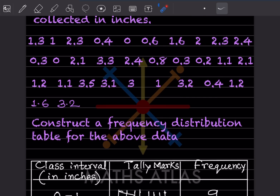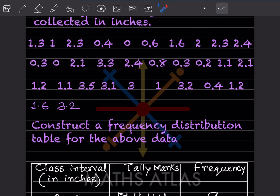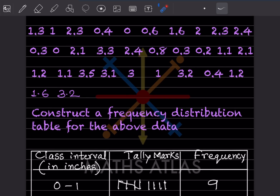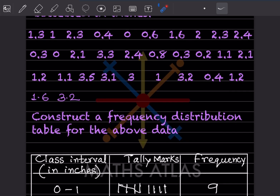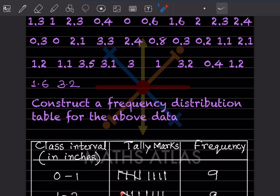When you have this type of question, if you miss even a single number you'll get it wrong. So put either a cross mark or a tick mark as you go. For example, 1.3 comes between 1 and 2. For the interval 0 to 1, you don't include 1 itself — you include 1 in the next interval. Similarly, 2 belongs to the interval starting at 2, not the one ending at 2.